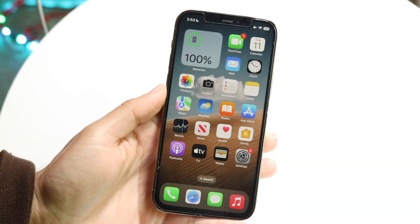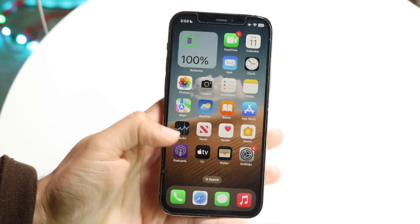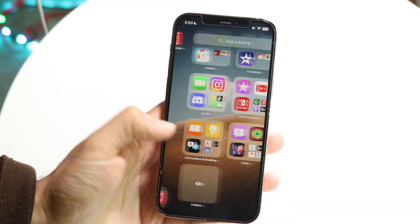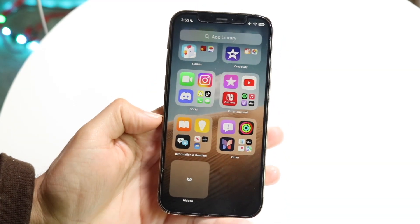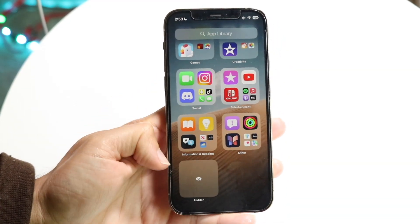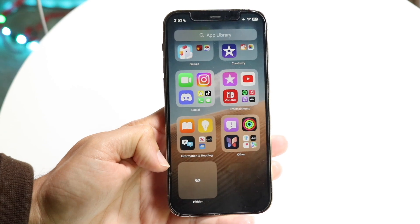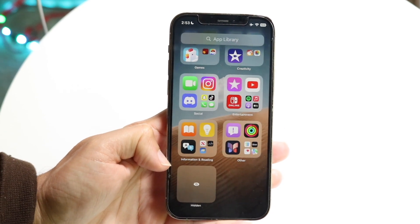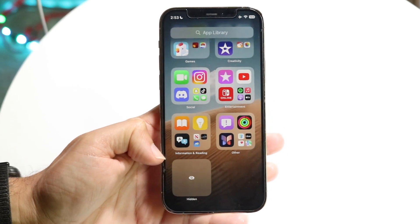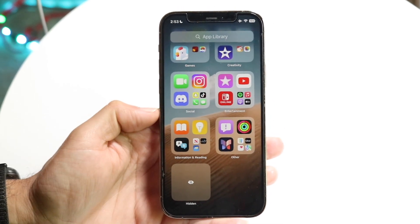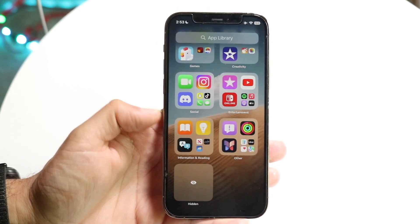You might be trying to figure out how you can move an application into your hidden folder inside of your app library on iOS 18. Doing this is very basic and it really doesn't take too much time at all.